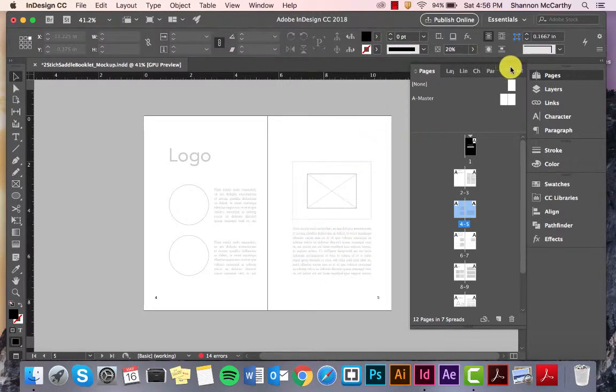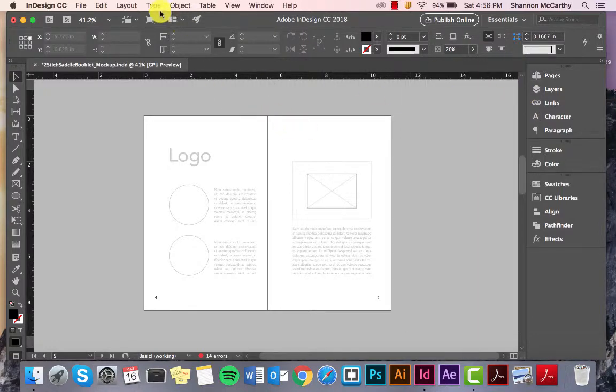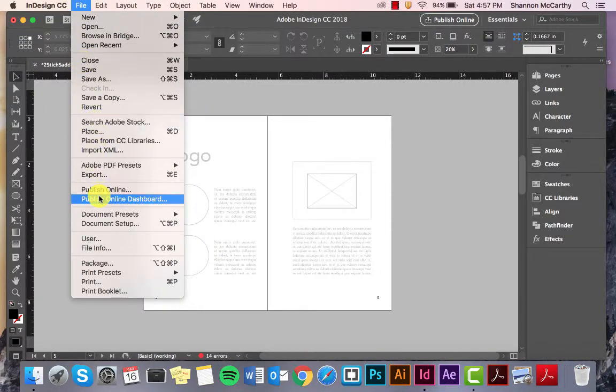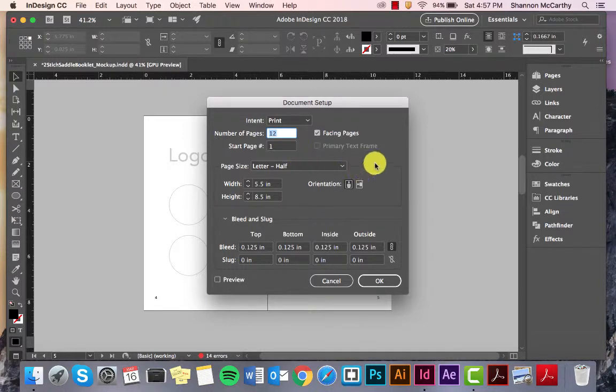Next, we're going to open our own documents so you can see how to set up. But, what first I'm going to show you is I'm going to go to File, and then Document Setup. So, you can see what I've done.